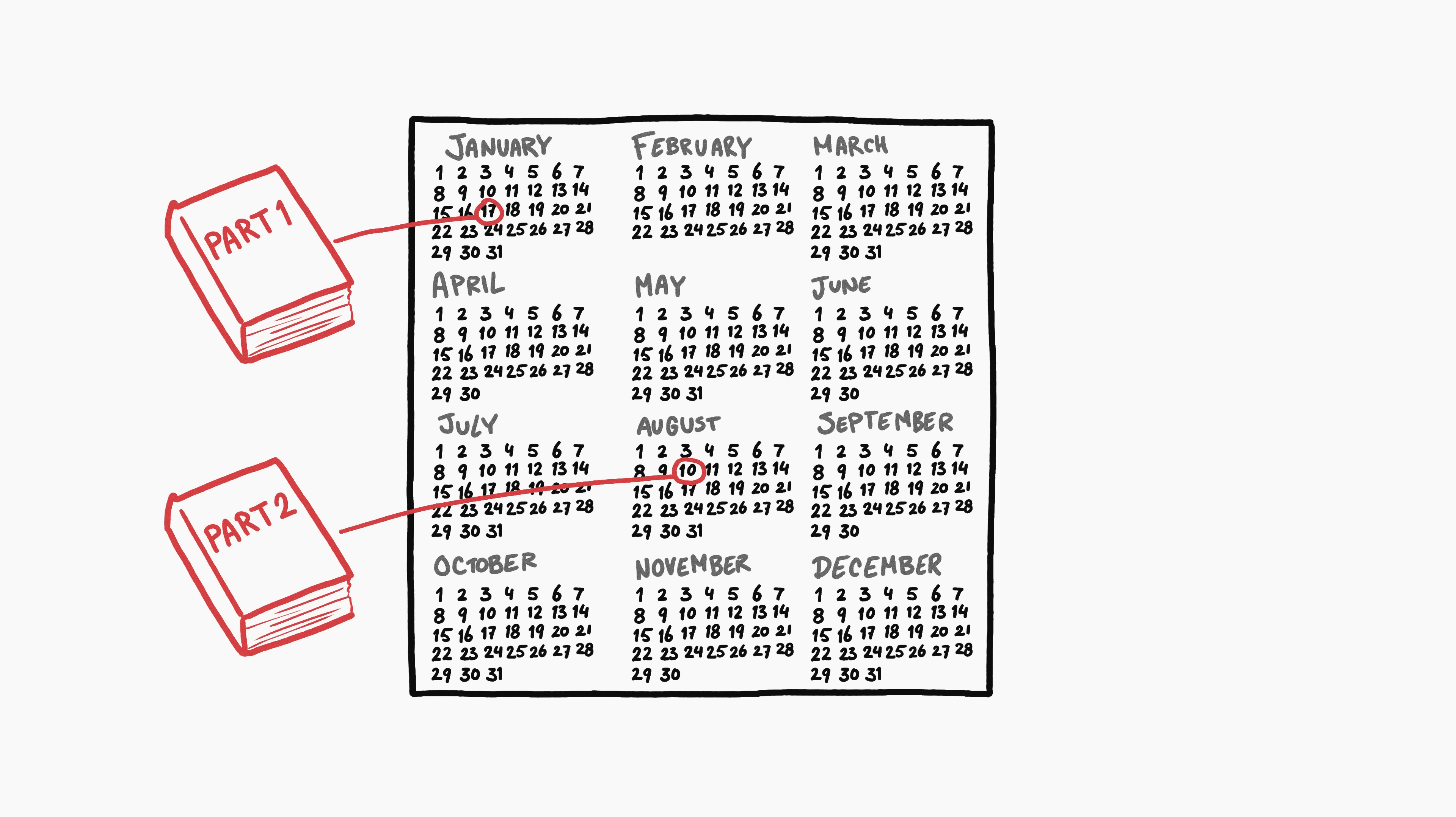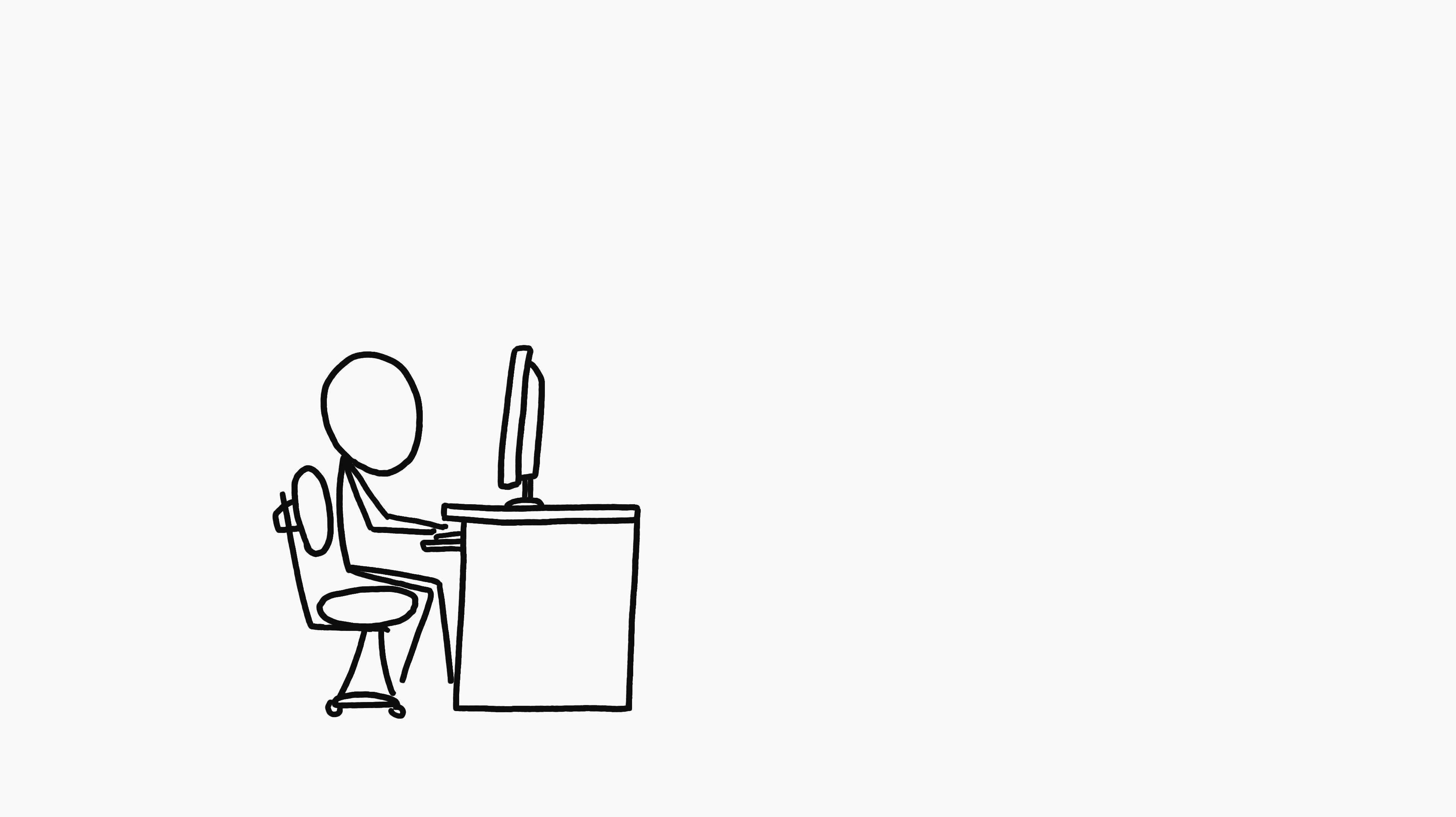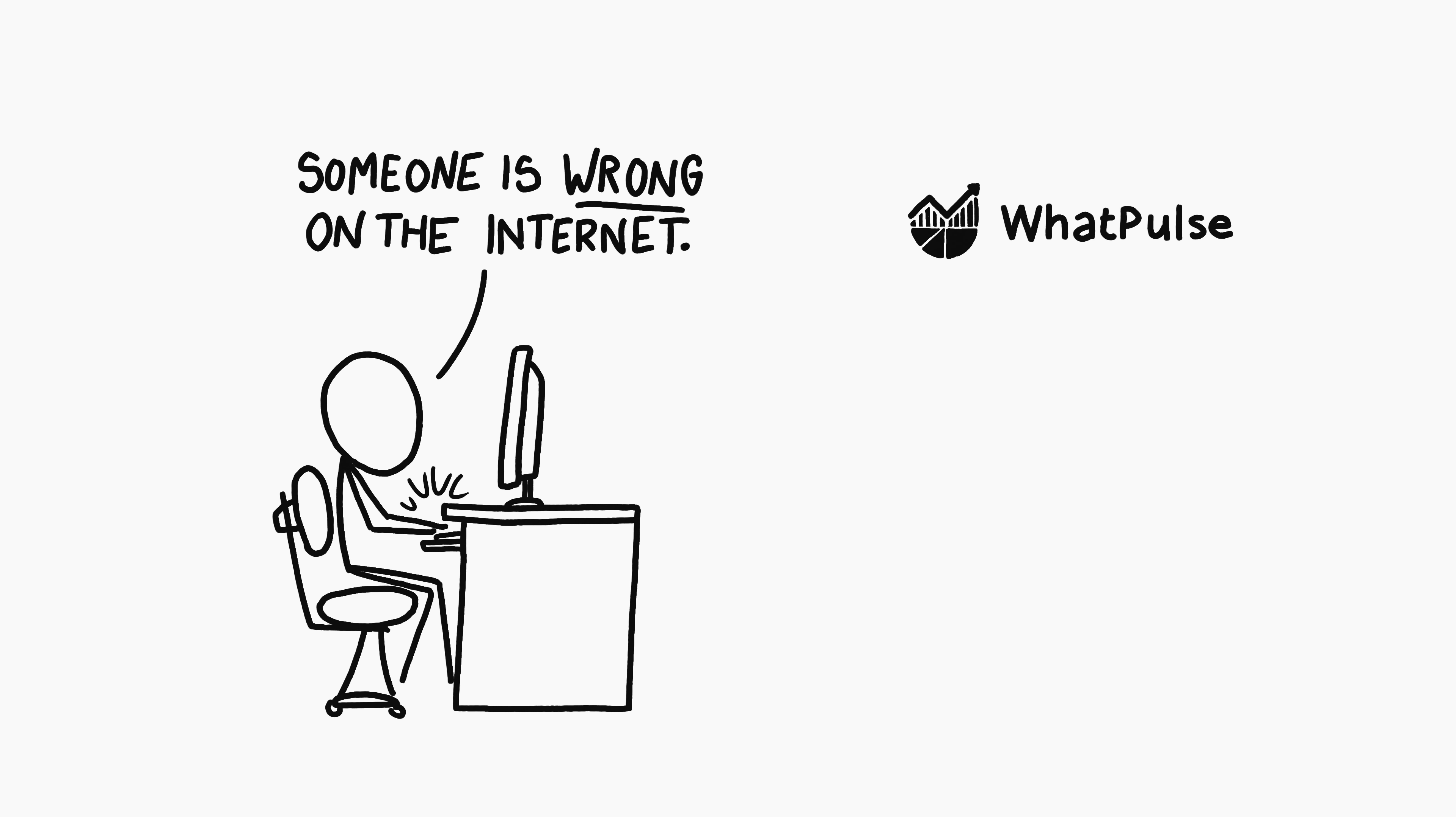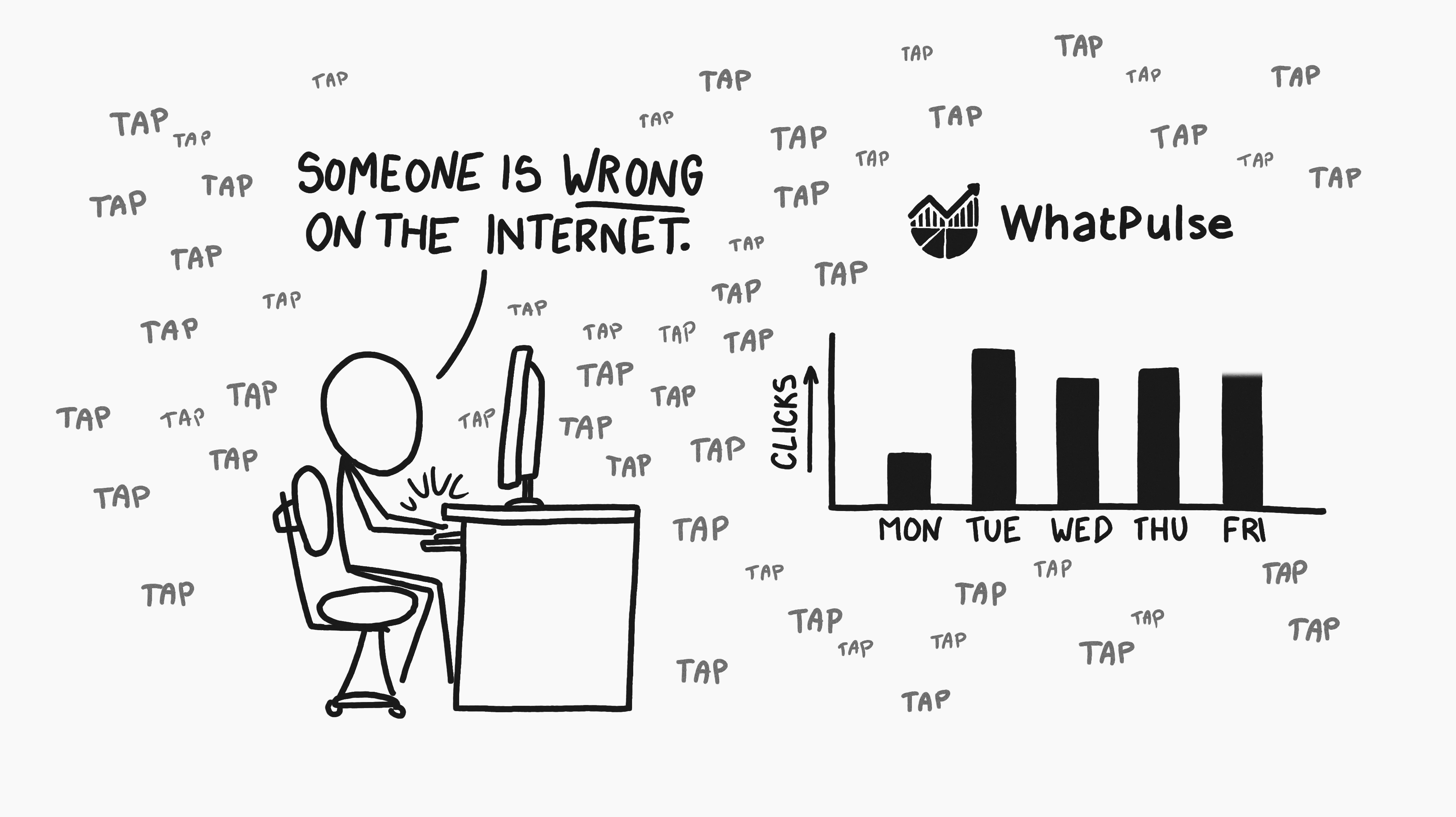A novel every six months seems like a lot of typing, but plenty of people type more. The site WhatPulse offers tools to track mouse clicks and keystrokes, hosts a community of users who post their statistics online and compete with each other to accumulate the highest totals.